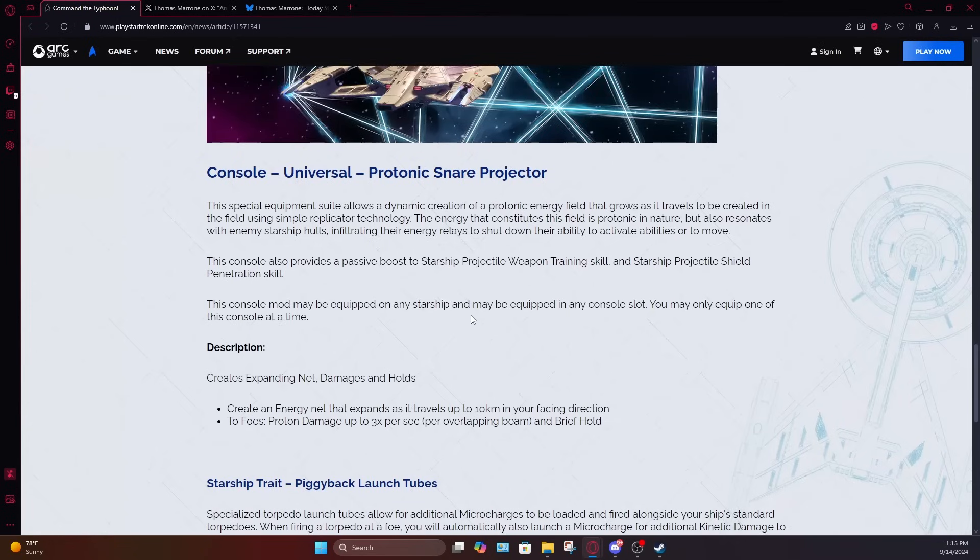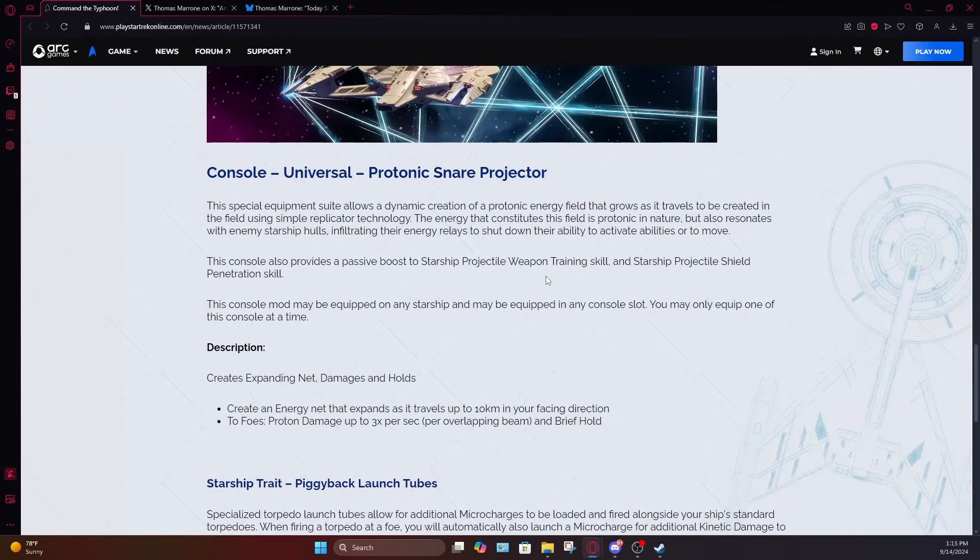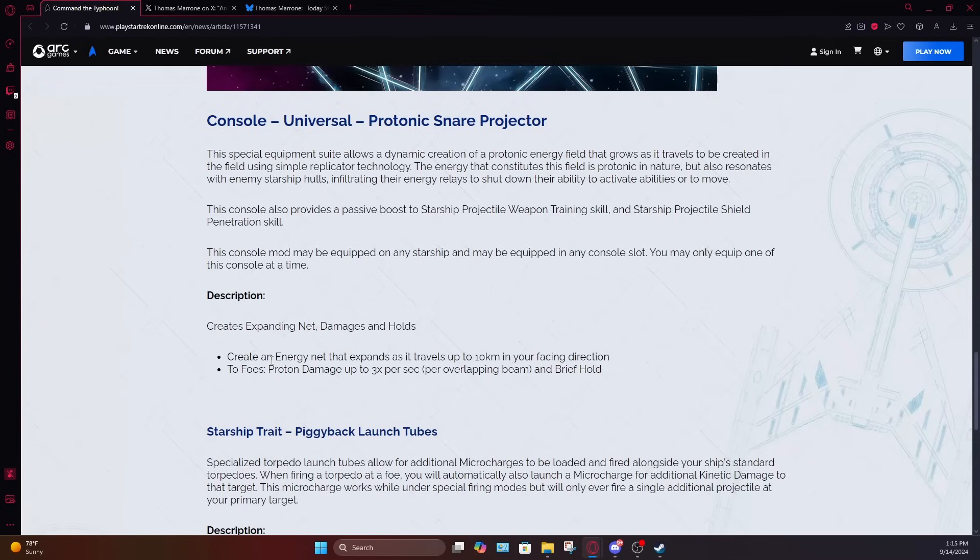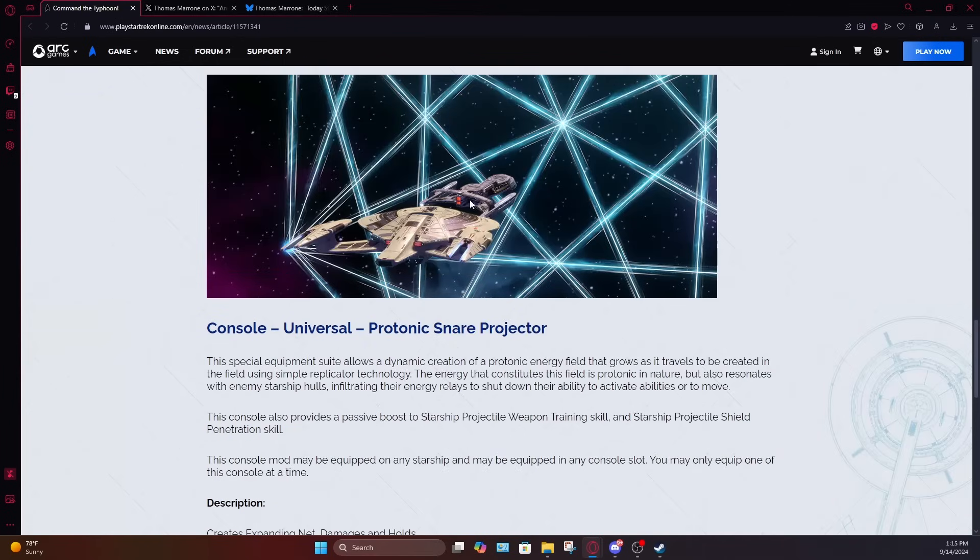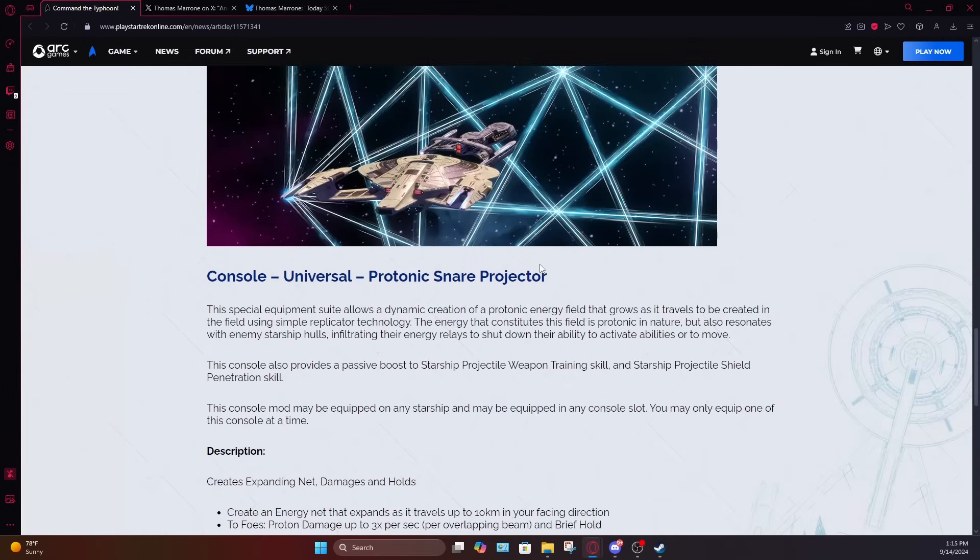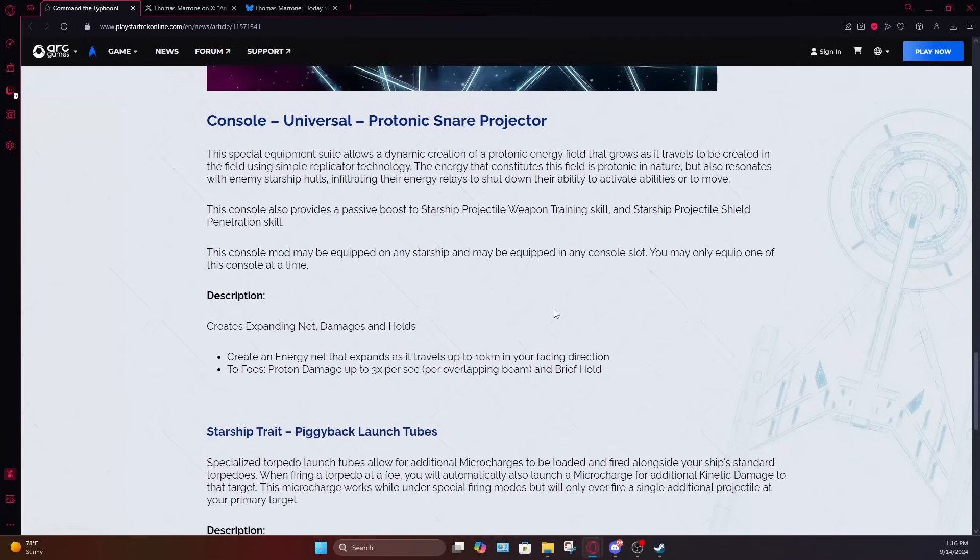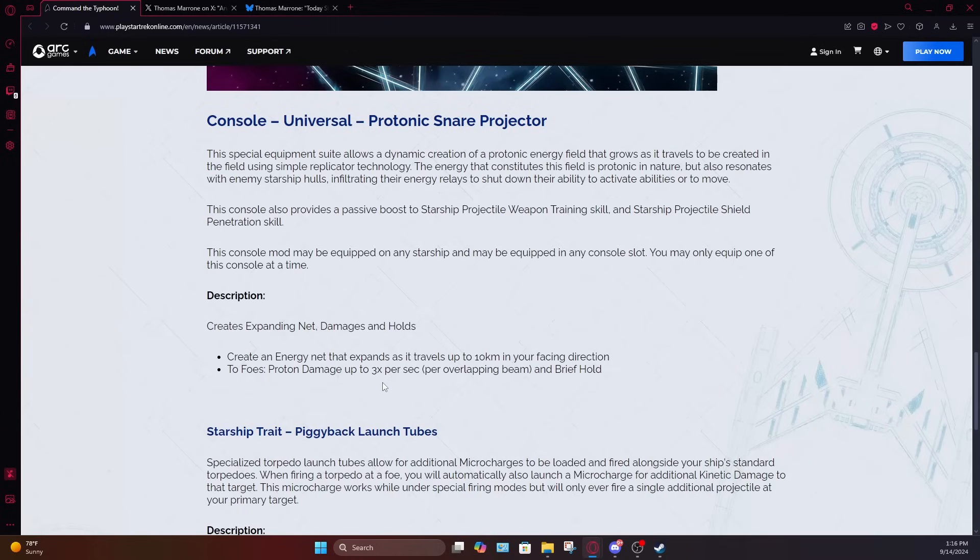Given that this is only buffing the projectile weapon skill, it's not going to be a huge buff to your projectile weapon damage. It might be a decent budget console for torpedo builds, but I can't imagine it's going to be anything super useful on the high end. It could also be decent for a proton themed build, given that the console itself does deal proton damage as well. But again, we don't know how much proton damage the console will deal. And the fact that it's like damage over time, and it depends on multiple beams crossing over. I can't imagine each individual beam is going to be doing a great amount of damage. And it seems to be more focused on the hold ability rather than the damage itself. And proton damage is weird too, because it's not a standard energy weapon damage type anyway. So it's difficult to buff. So yeah, the console seems kind of gimmicky.